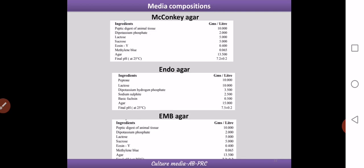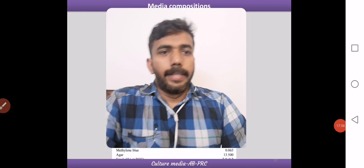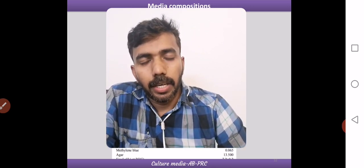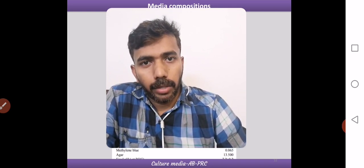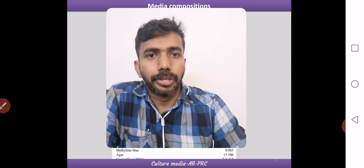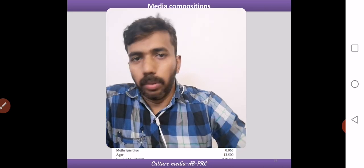You can see the composition of certain media we have discussed — MacConkey agar, Endo agar, and EMB agar with their components and concentrations, which may be useful for laboratory preparation. With this we come to an end of the special media section. In this presentation we covered differential media, selective-differential media, and actual examples like EMB agar, MacConkey agar, and Endo agar, examining how different colors are formed. In the next presentation we will discuss other types of media.